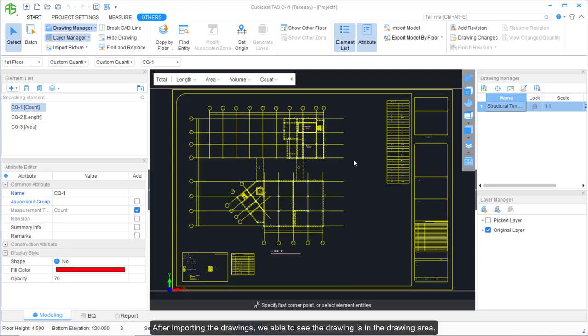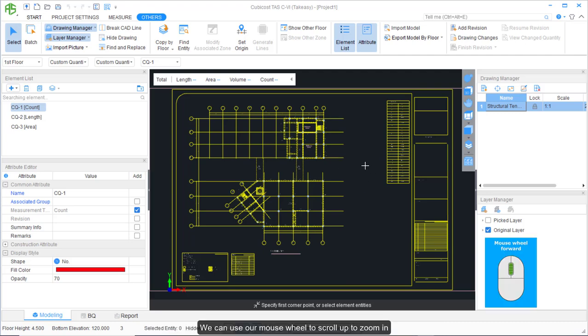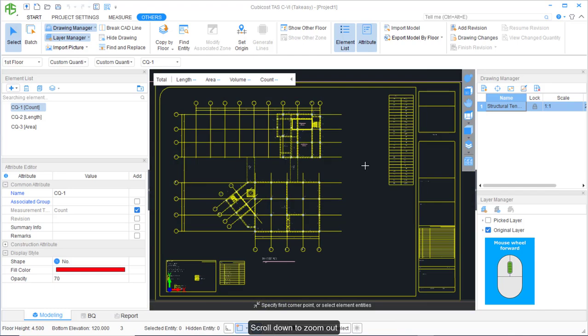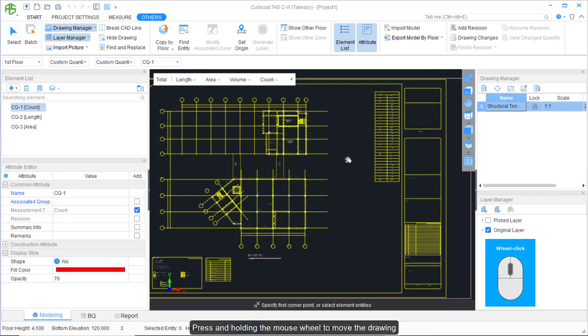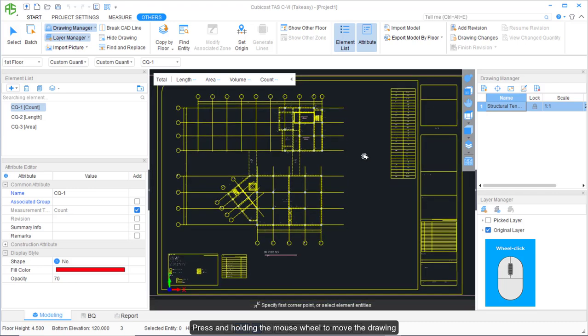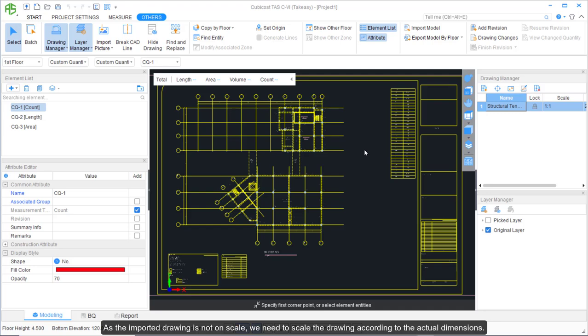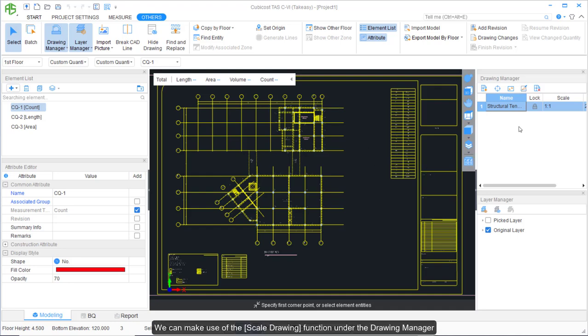After importing the drawings, we are able to see the drawings in the drawing area. We can use our mouse wheel to scroll up to zoom in and scroll down to zoom out. Press and hold the mouse wheel to move the drawings. Next, we need to scale the drawings. As the imported drawing is not to scale, we need to scale it according to actual dimensions using the Scale Drawing function in the Drawing Manager.